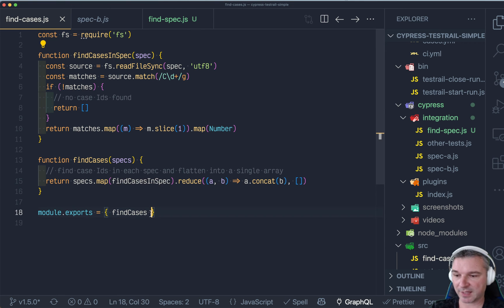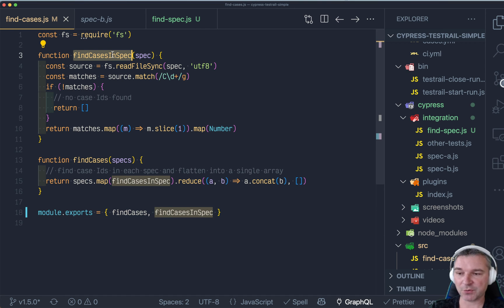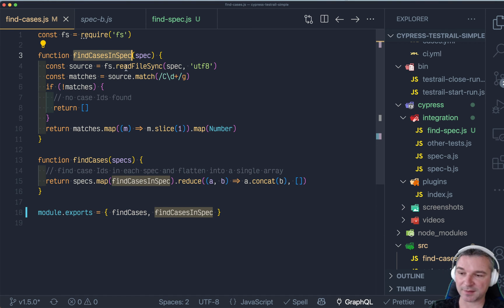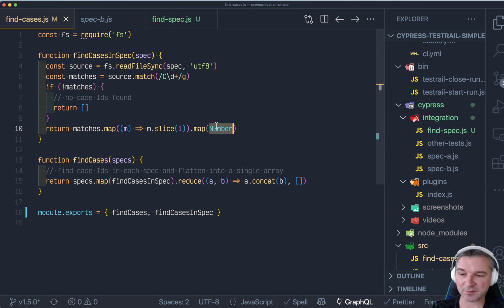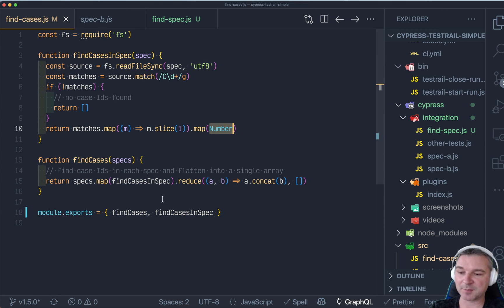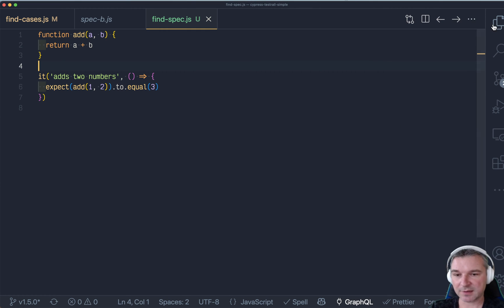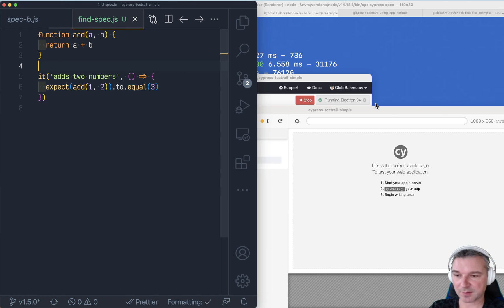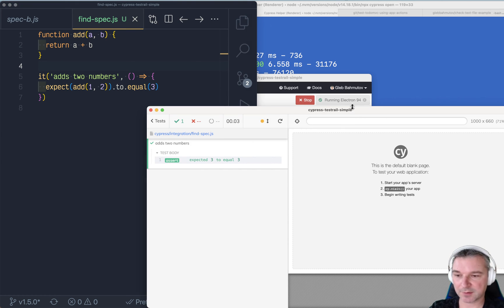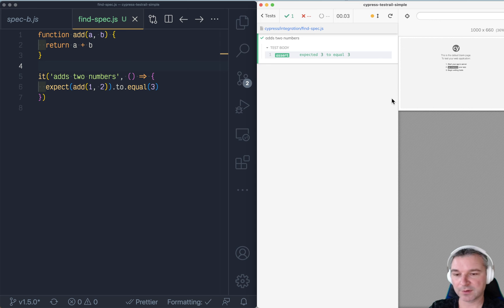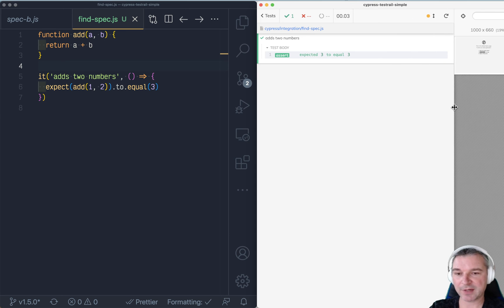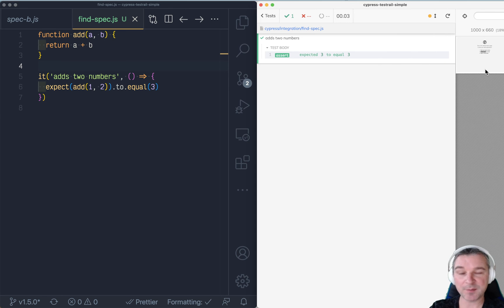So I'm going to export this individual low level method that just reads the file spec and finds the test IDs and converts them to numbers. And let's see if we can test it by itself. Okay. So Cypress spec is right here. So I'm going to put it on the side and I'm going to put the test runner. We don't have any iframe, so we can minimize it.